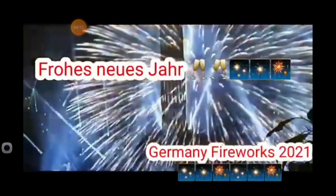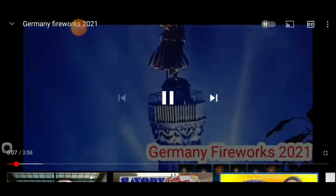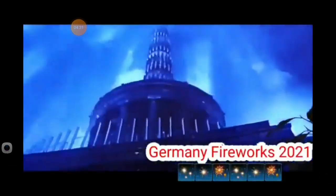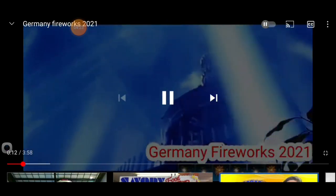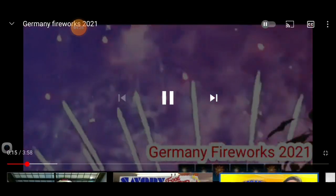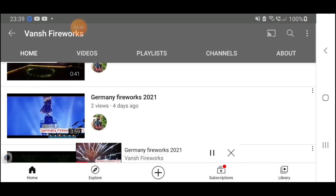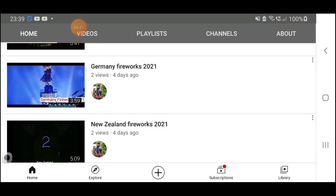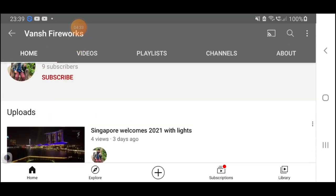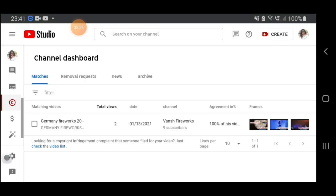Look, look — this is really my video. This is an awareness for all of us. It says here: looking for a copyright infringement complaint that someone filed for your video? Just check the video list.